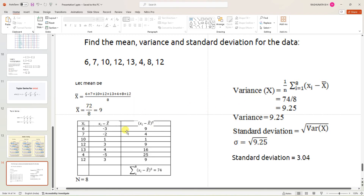To find the variance, the formula is to take each number minus the mean. So 6 minus 9 is -3, (-3)² is 9. 7 minus 9 is -2, (-2)² is 4. 10 minus 9 is 1, 1² is 1. 12 minus 9 is 3, 3² is 9. 13 minus 9 is 4, 4² is 16. 4 minus 9 is -5, (-5)² is 25. 12 minus 9 is 3, 3² is 9.